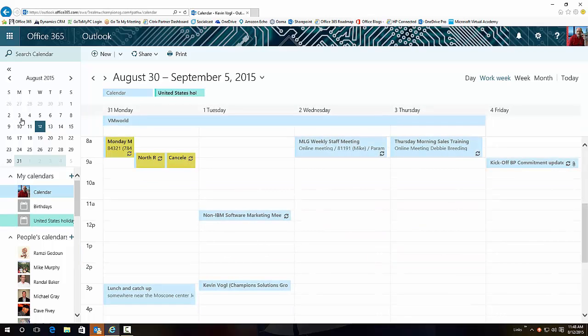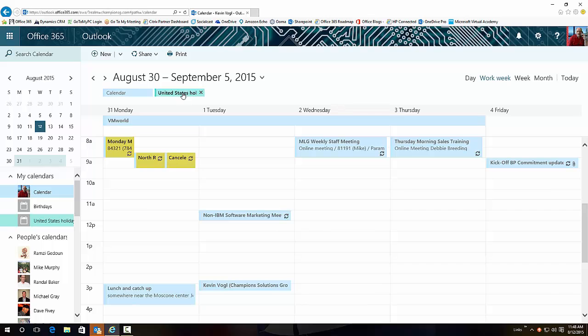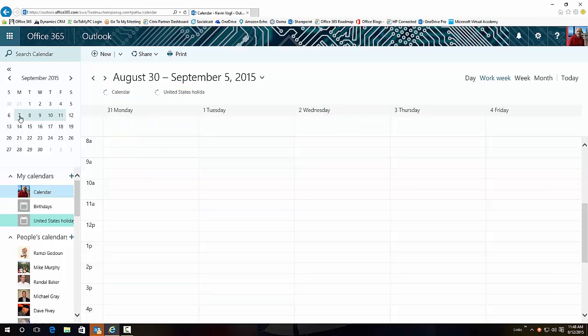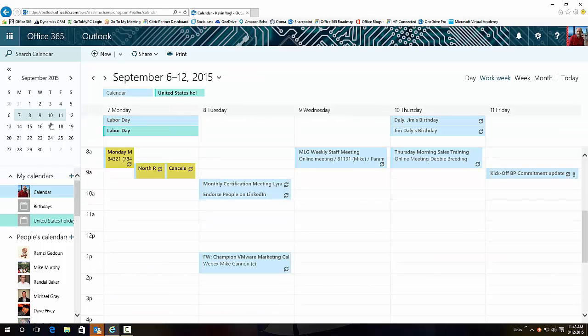If I click on my US calendars, which should be the Monday following this - I'm sorry, should be right here - and you can see Labor Day is now on my US calendar.